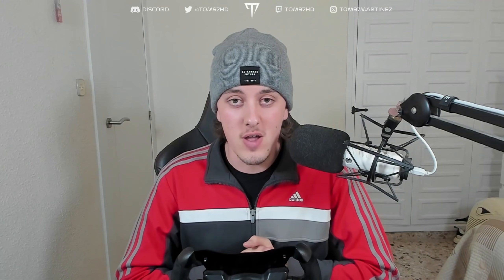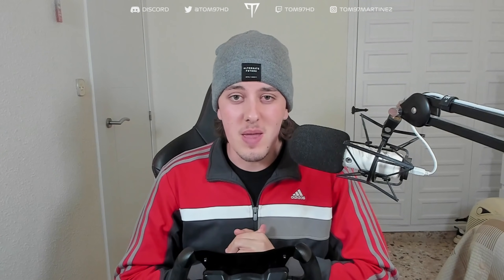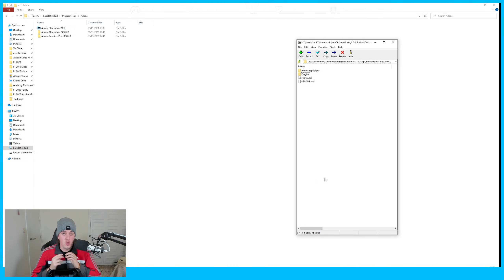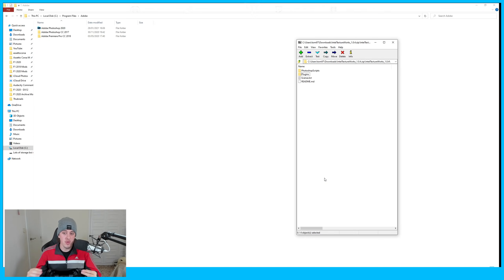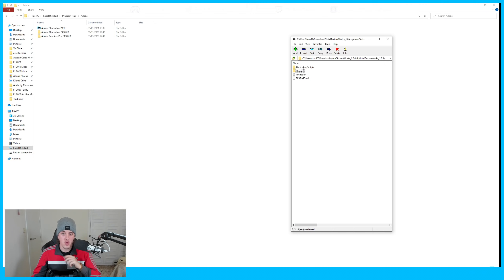Getting Photoshop for free is technically illegal so I won't link that, but it's very easy to find on the internet. For the other three things I'll leave links in the description. Step one: once you've downloaded all your programs, you're going to install the Intel DDS texture plugin to Photoshop. Open up the DDS plugin folder and you'll see two folders: Photoshop Scripts and Plugins.